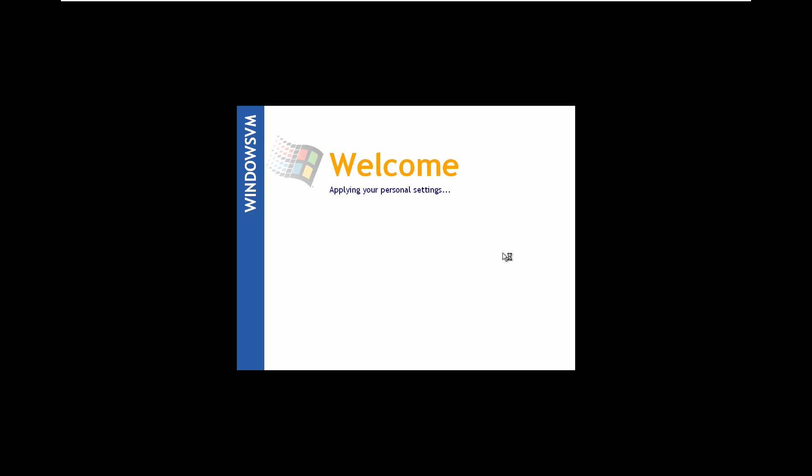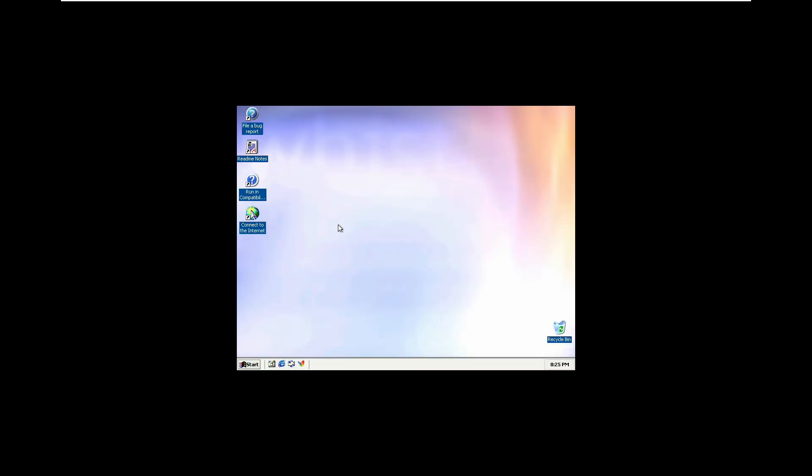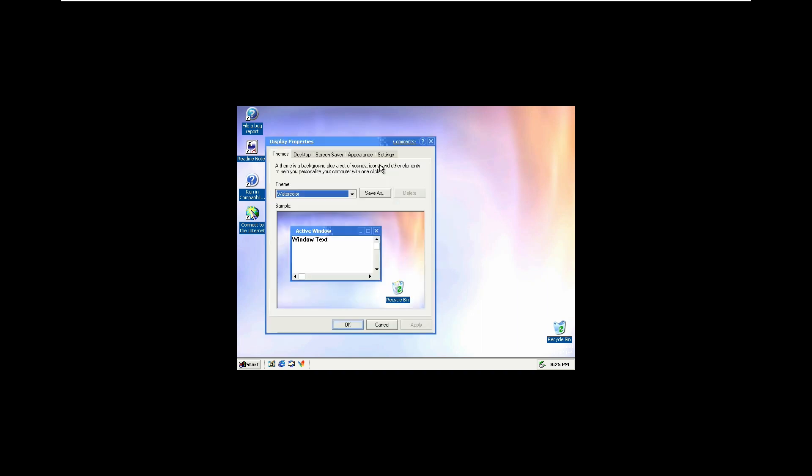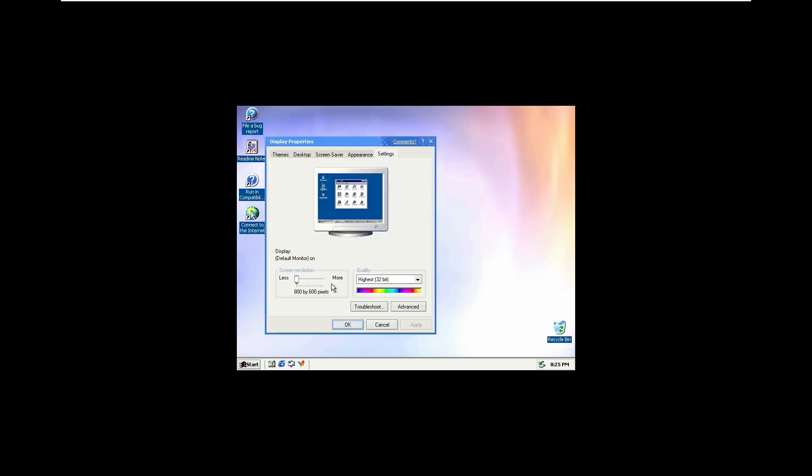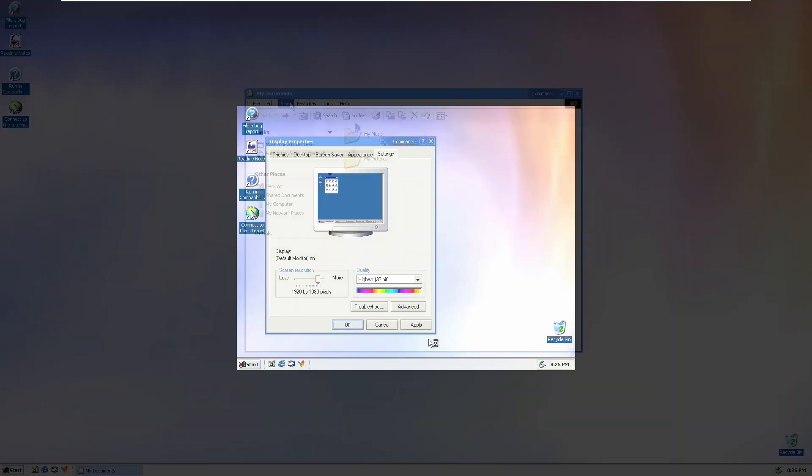After we click finish we'll be brought to the Windows logon screen where it will tell us it's applying our personal settings. Here we are, this is the Windows Whistler build 2419 desktop. The first thing that we have to do is make sure that this is full screen by going here and selecting 1920 by 1080.